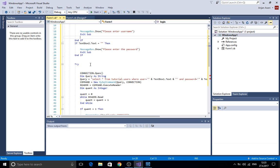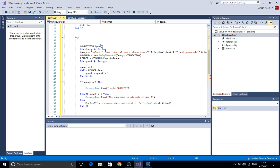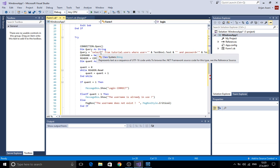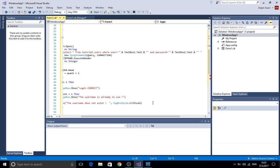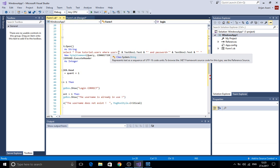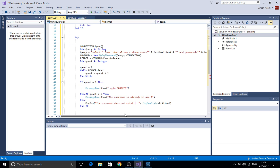Now we have a try catch block. On the try part of the block we open the connection and we create a query here. The query should be select all from tutorial which is our database name and from users which is our table name here. And we declare that the user is going to enter the user in the text box one and the password on the text box two.